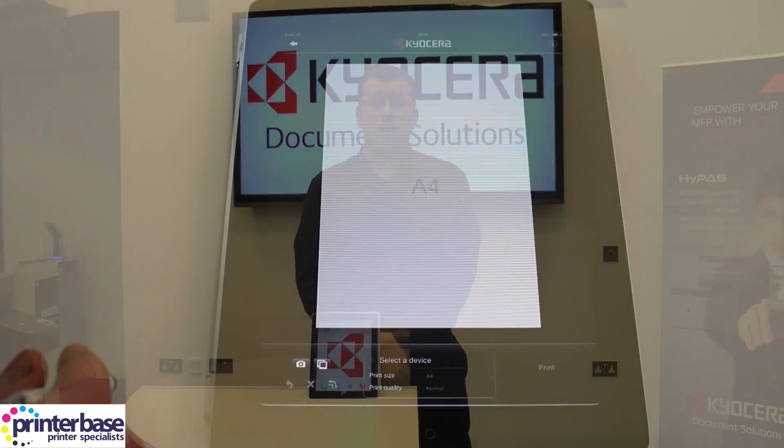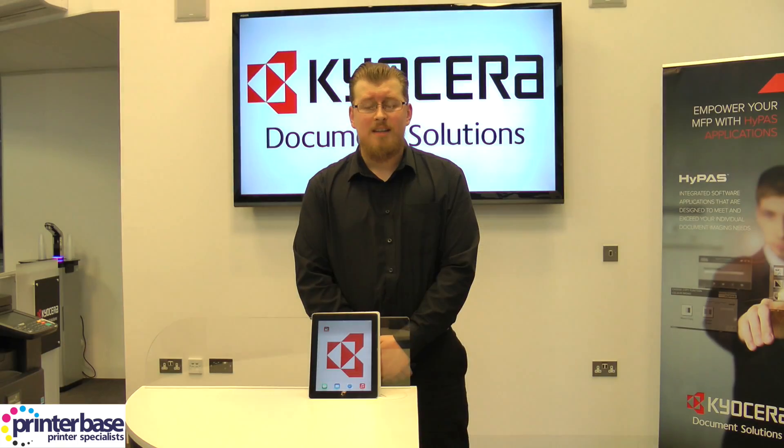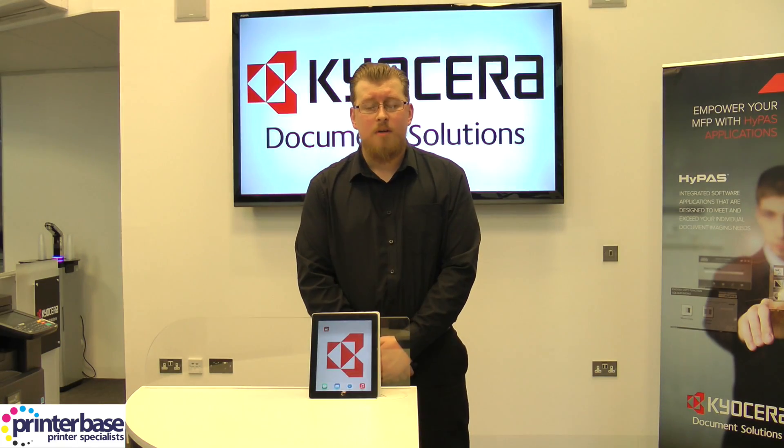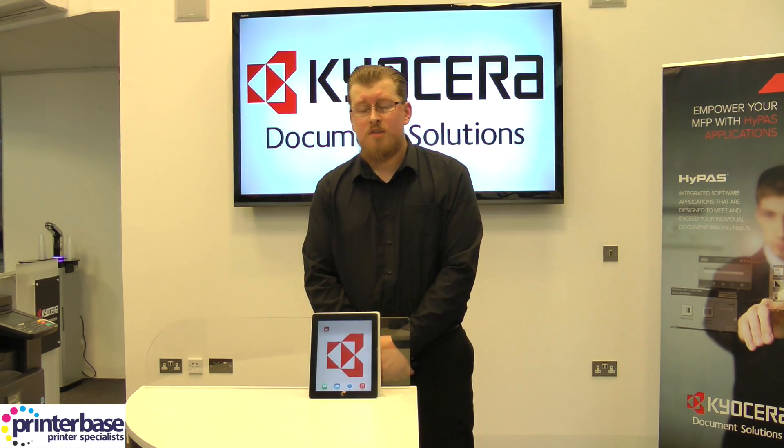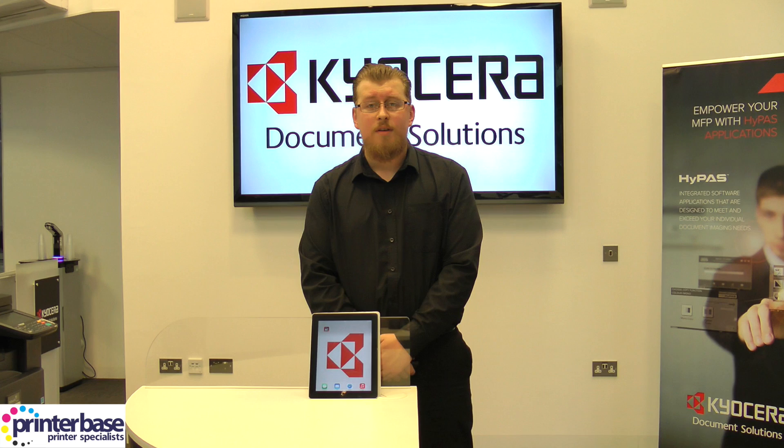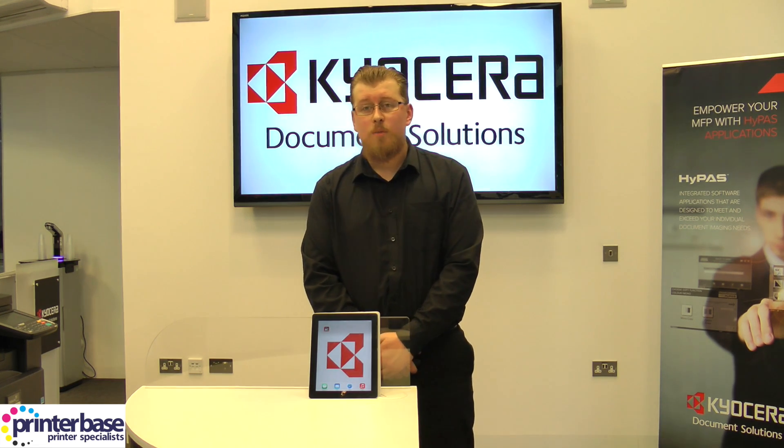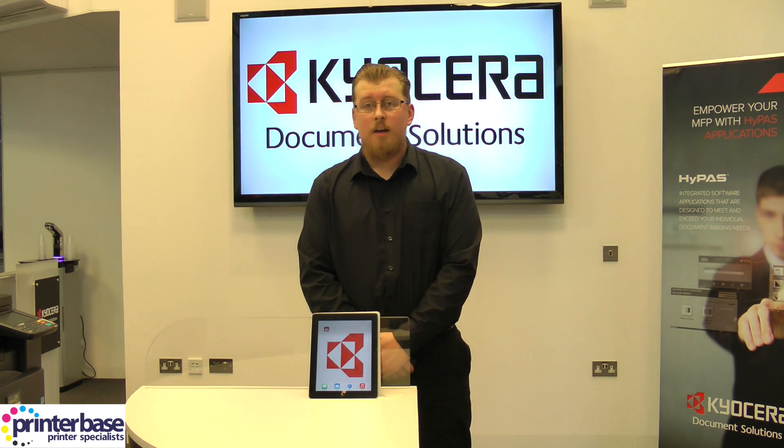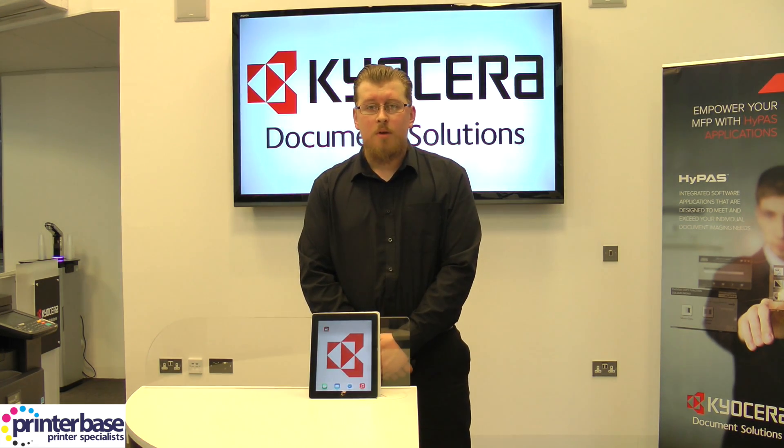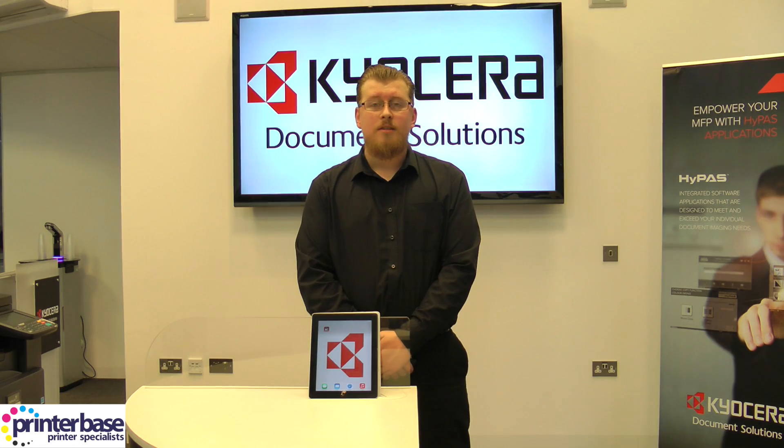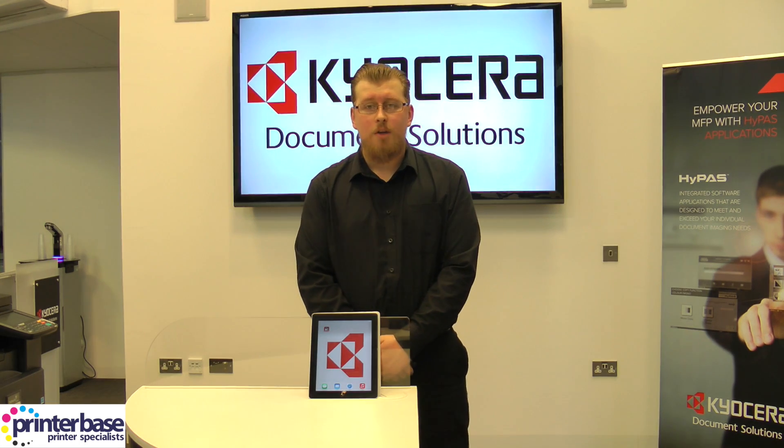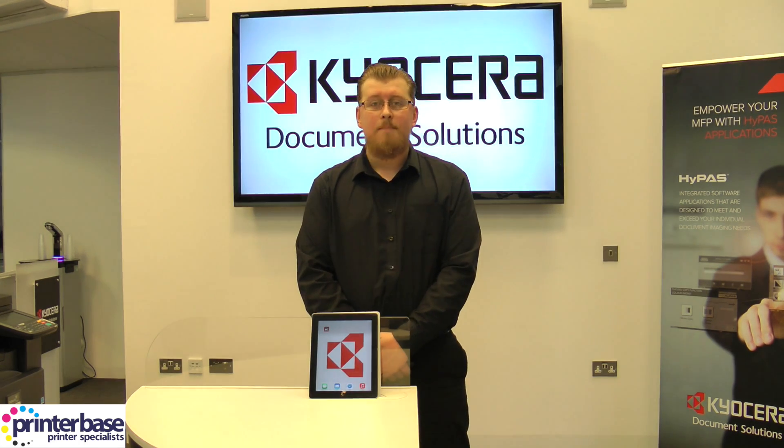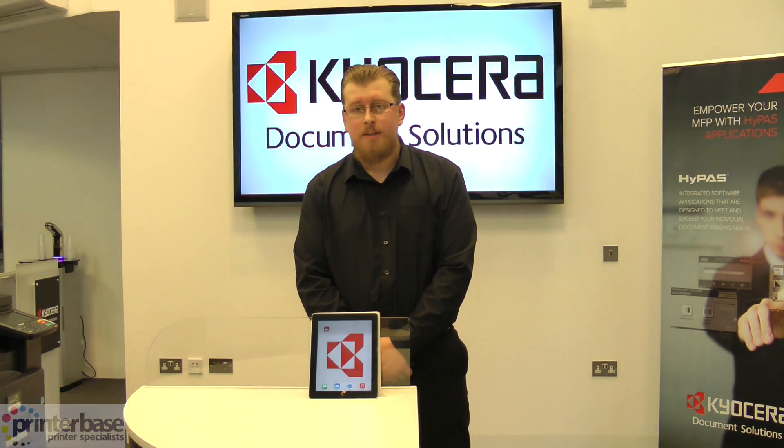If you have any questions don't hesitate to give us a call, our number is 0800 170 7234. You can find us on Facebook and Twitter and you can also visit our website at www.printerbase.co.uk. I'm Ben and thanks for watching.